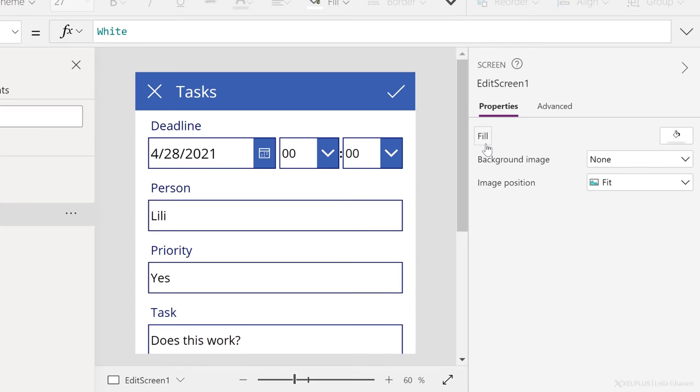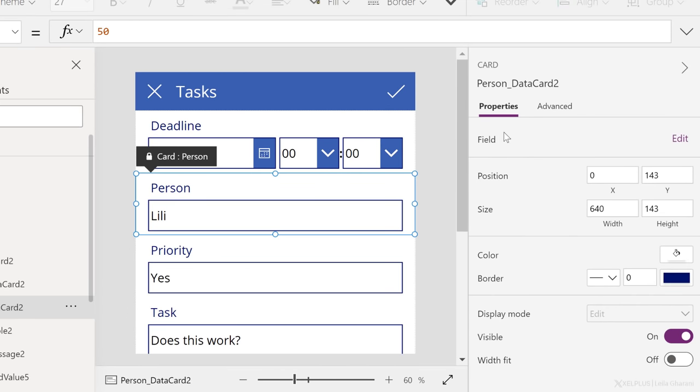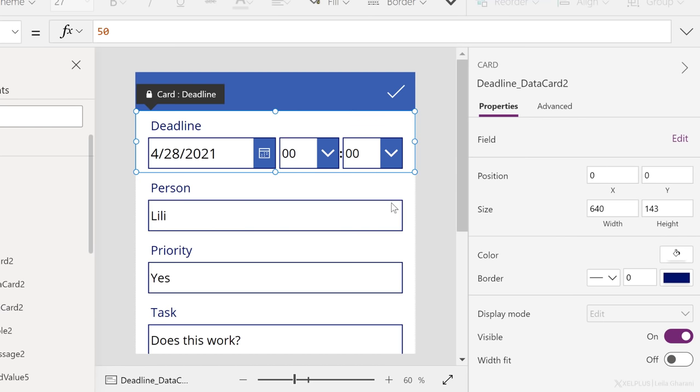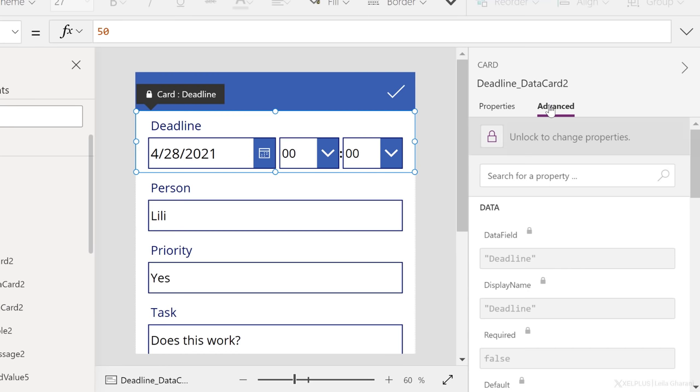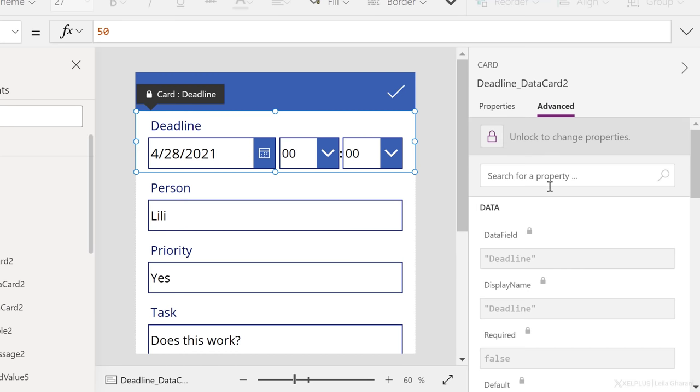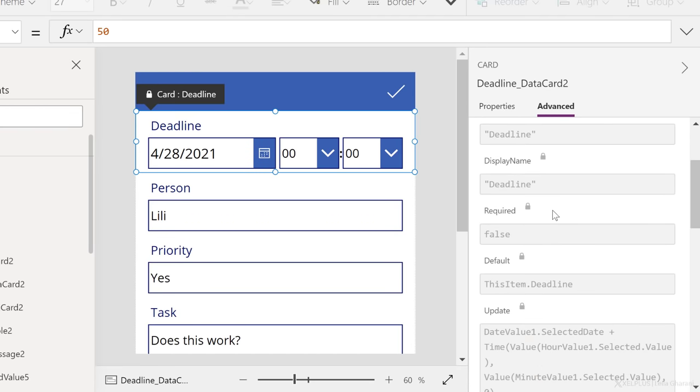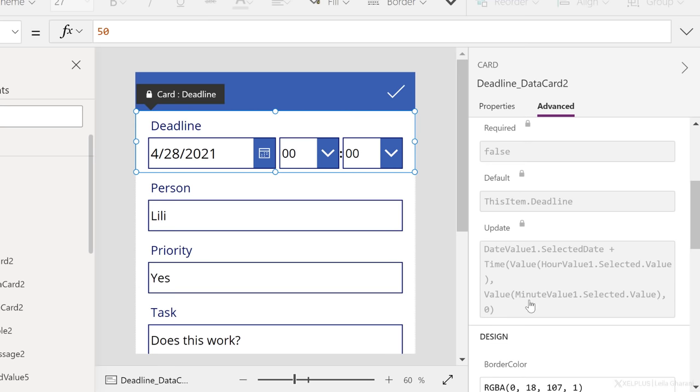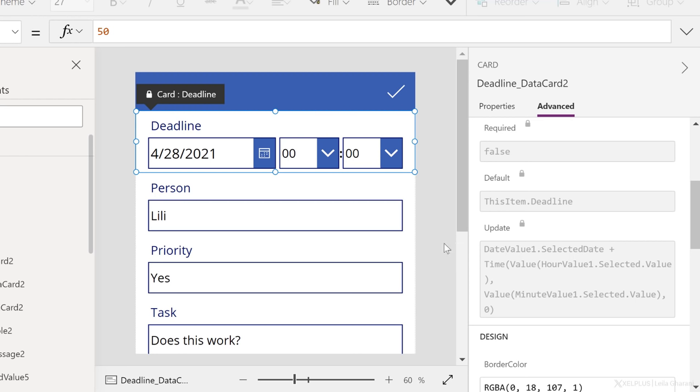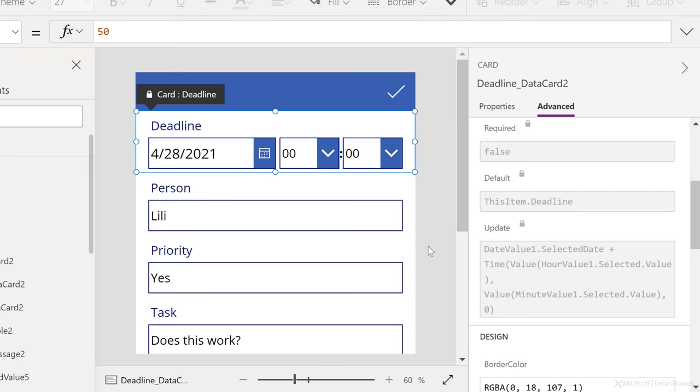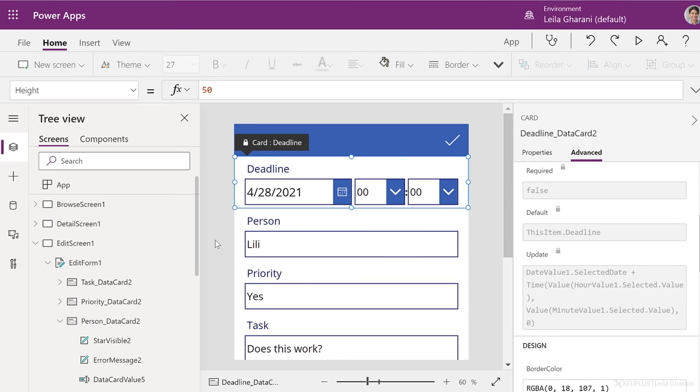On the right-hand side, you get the properties of each object. You can adjust the position, size, color, border. You can make objects invisible, for example. And these properties can be different depending on the type of object that you select. Under advanced, you have more options. These are generally your control options. For example, what do you want to happen when the user updates the field? And as you can see, the formulas here are actually quite similar to Excel formulas. So for us Excel users, it's quite easy to get the hang of this.